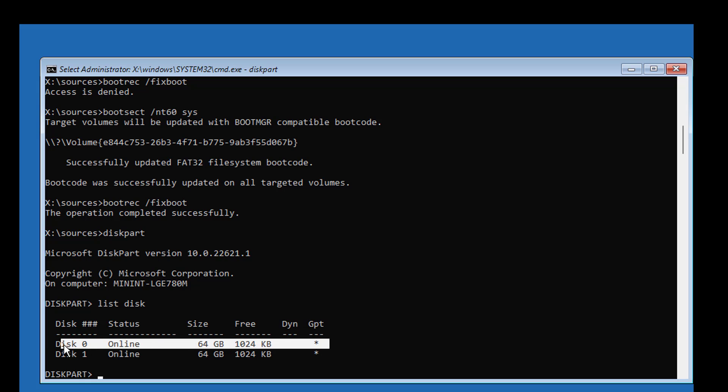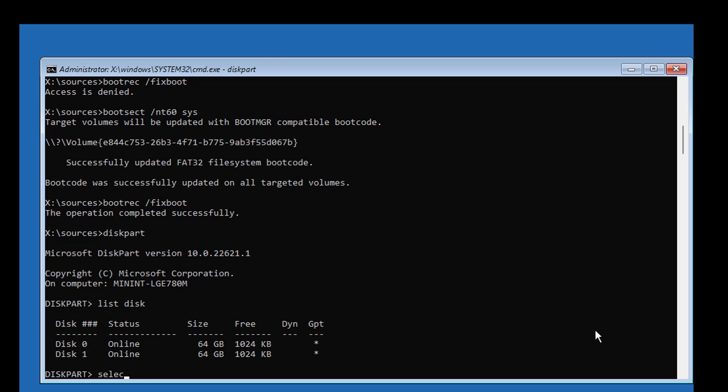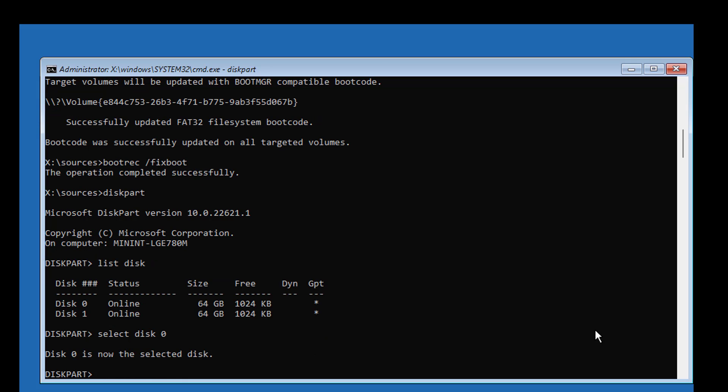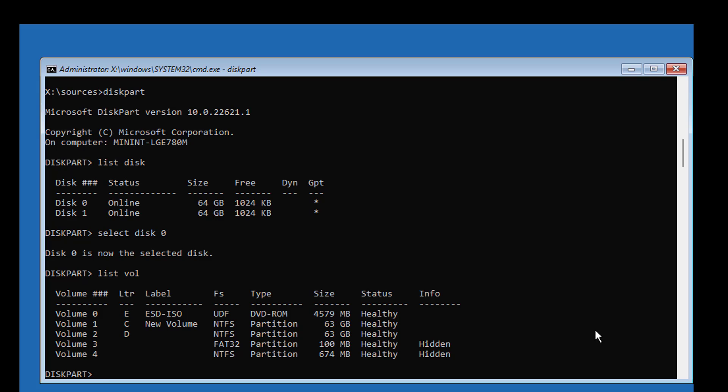Star under GPT indicates the system partition type is GPT or UEFI. Select system volume. Type select volume 3.